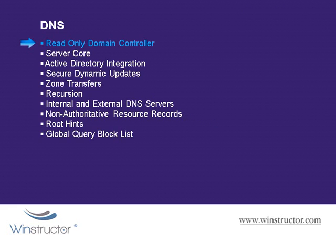These new types of domain controllers are Windows 2008 only features and they're really useful since they're really designed to be deployed at locations where physical security is potentially weak, such as at a branch office or even in your DMZ, or where you might have a novice administrator at a remote site and you don't want them making changes that might affect your other domain controllers in your network.